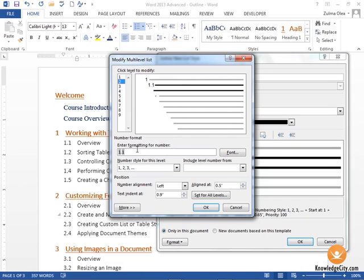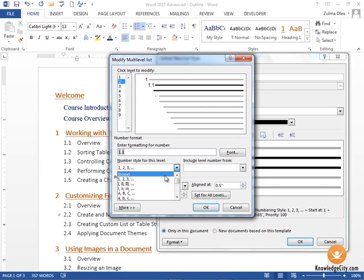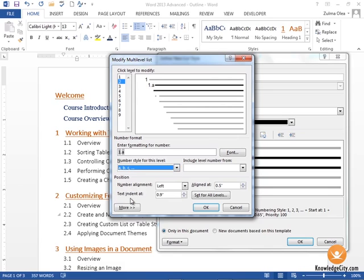Here you see a little preview of what the current formatting is for that level. Let's say I want to change the style from 1, 2, 3 format to lowercase ABC format. When you do that, you'll see that the formatting here is showing you a preview of what it's going to look like.